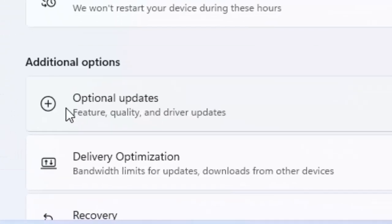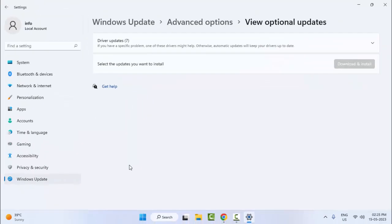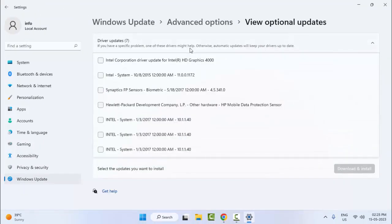Next, select Optional updates. Check the update, select the option, and click Download and install.